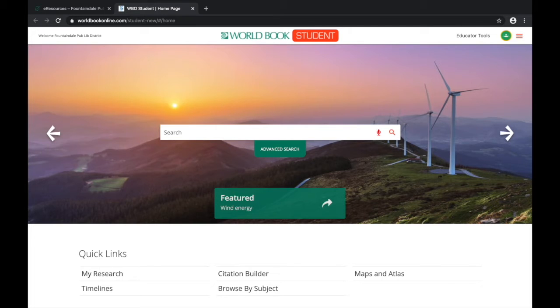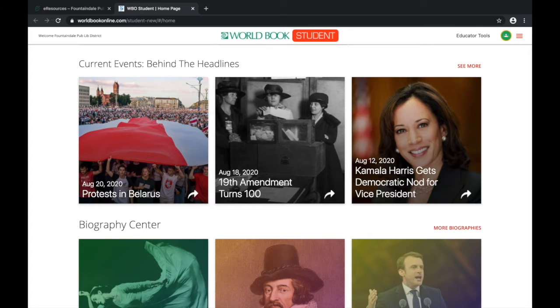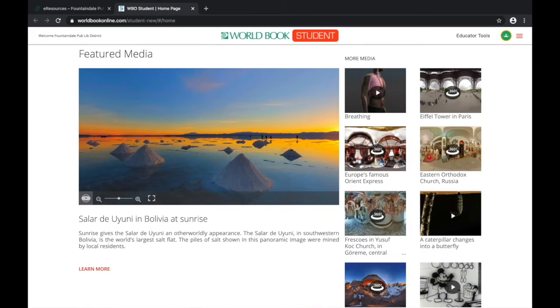The first part you'll see is the search option, and then if you scroll down you'll notice they have a current events section, a section on biographies, and media which includes interactive videos.